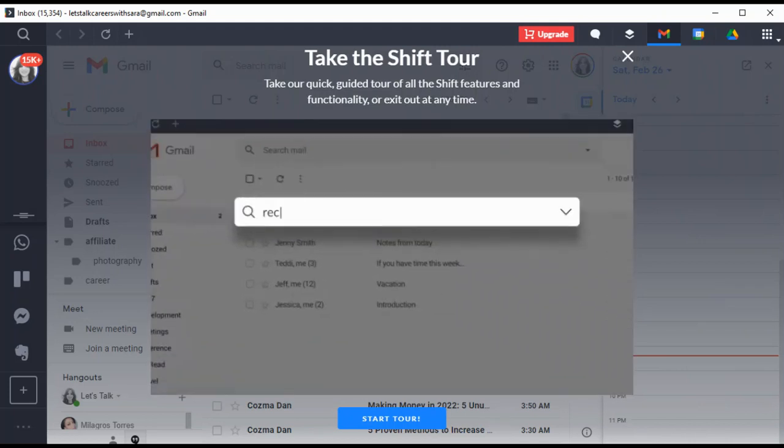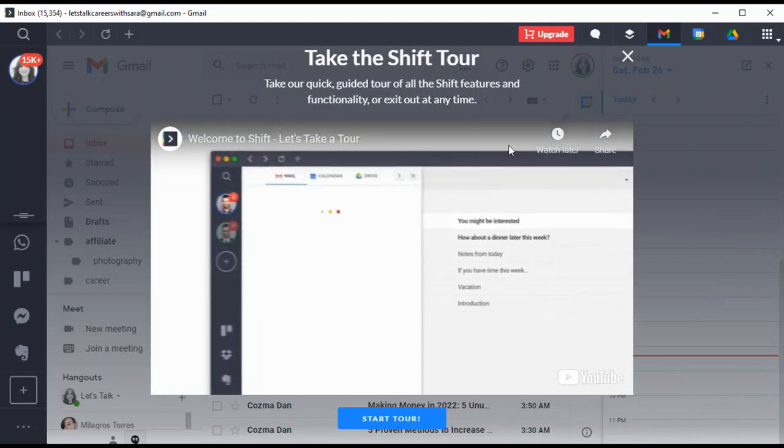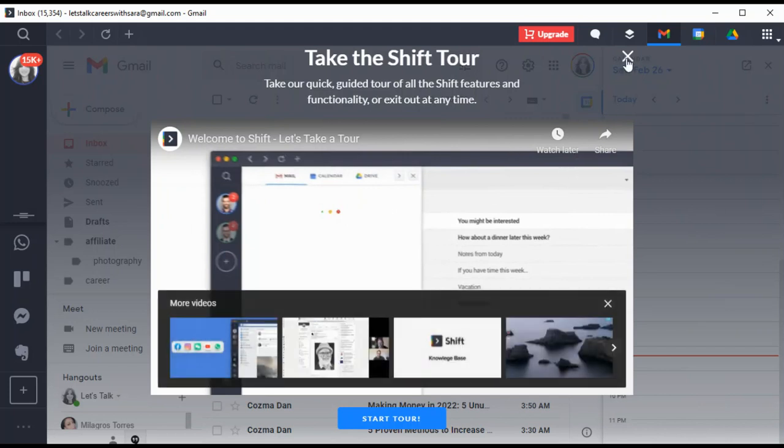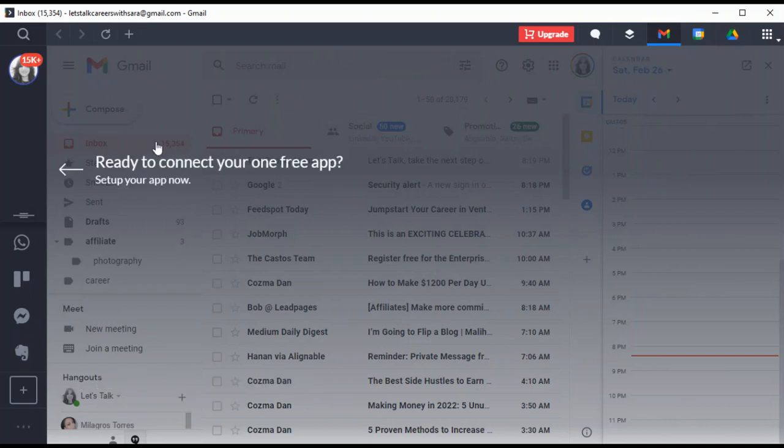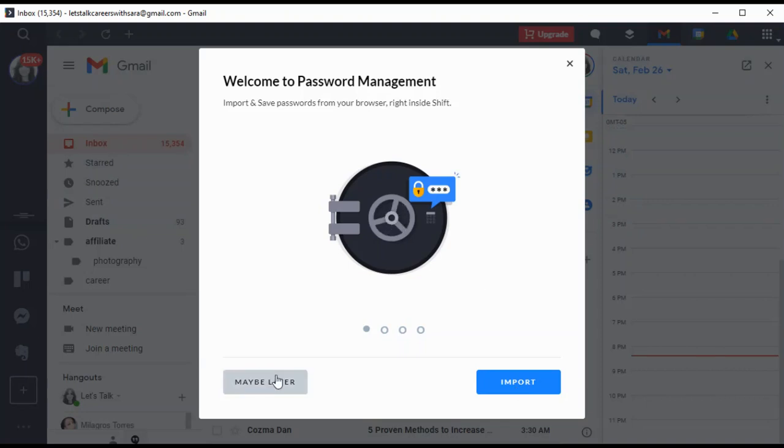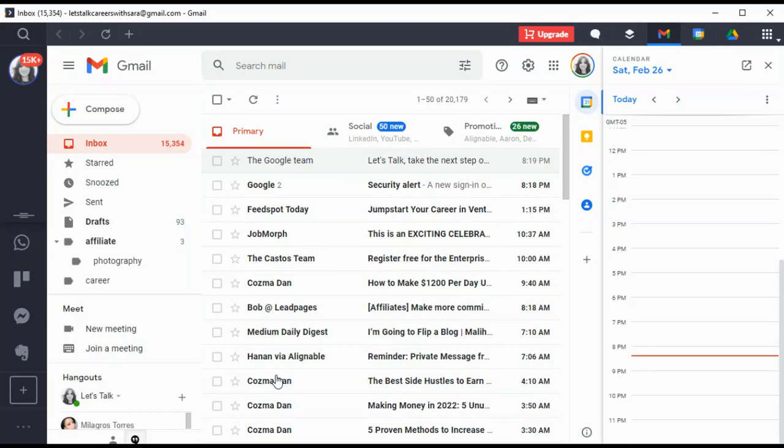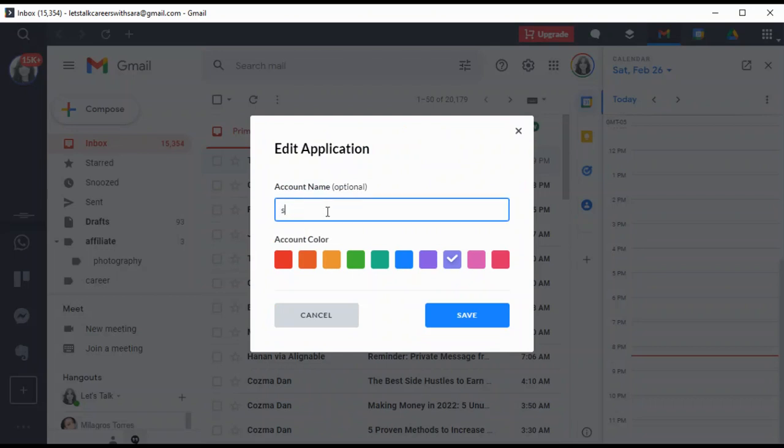Click on the icon right above your primary account and search across—okay, you can continue watching this video as it gets to your desktop. I just want to go and try it out. Ready to add another account? No, I want to have ready to connect on your free app setup now. No. Welcome to password management—maybe later. So all of these pop-ups really. This is my WhatsApp. Let's see, WhatsApp name, I'll put my name.